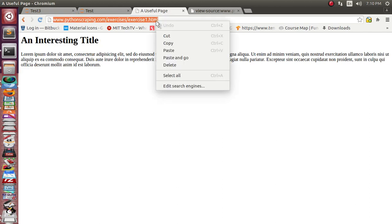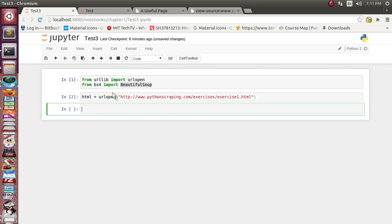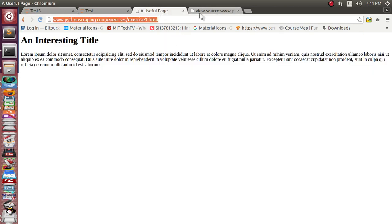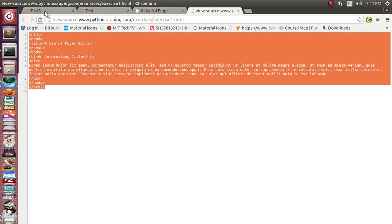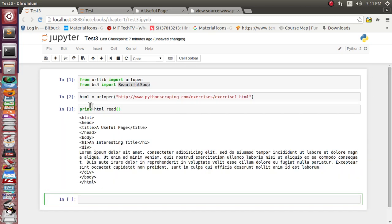Now let us read this HTML stream. We will use the same URL we used in the earlier lecture and supply it as an argument. We have got the full content of this HTML page in the html object. Let's print it to confirm — we can use the read method. We can see the HTML with the head tag, title, div element, and h1 element.